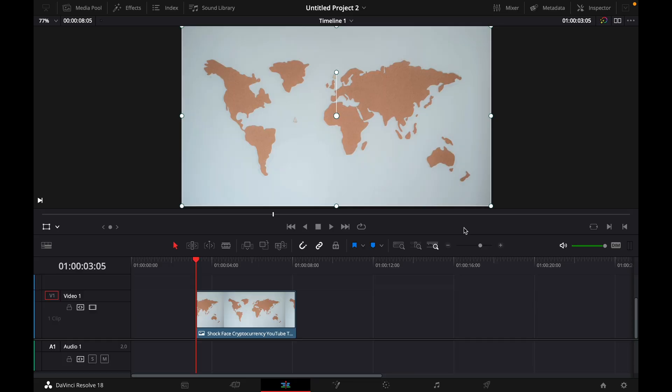Hey guys and welcome to a new video on how to do. Today I will show you how to make a map line animation in DaVinci Resolve 18.